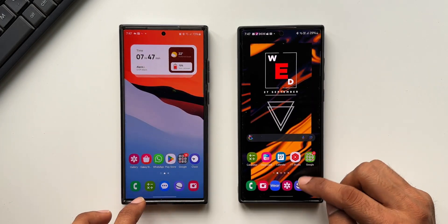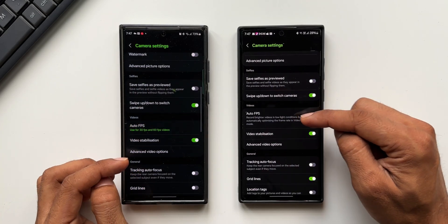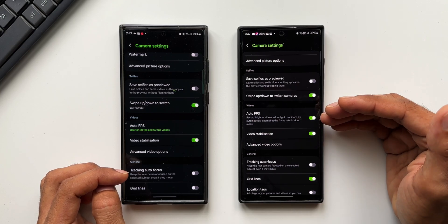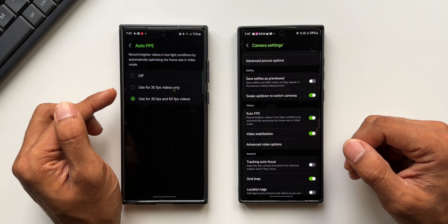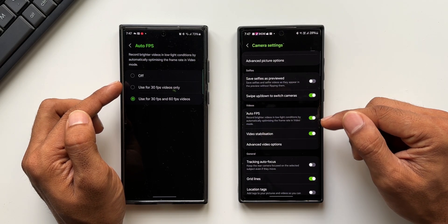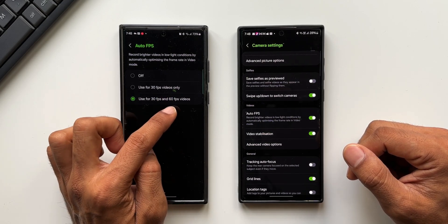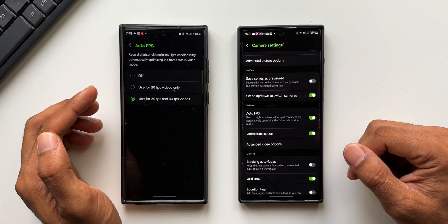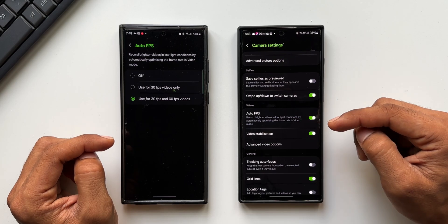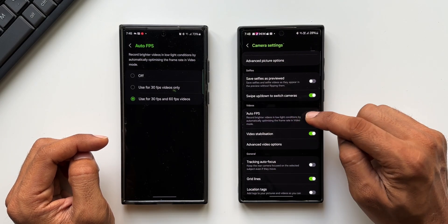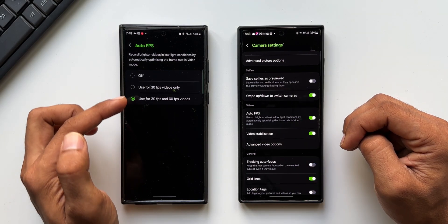Let me show you what I'm talking about. In the camera application settings, when we scroll down, we have got the auto FPS toggle on the S22 Ultra — it's not that it is unavailable entirely. But when you look at the S23 Ultra, you can tap on the auto FPS option to select a few sub-options: you can completely turn it off, or choose 'used for 30 FPS videos only' or 'used for 30 FPS and 60 FPS videos.' So on the S23 Ultra you can control whether auto FPS brightening applies to 30 FPS or both 30 and 60 FPS videos, whereas on the S22 Ultra you just have a simple on/off toggle that says 'record brighter videos in low light conditions by automatically optimizing the frame rate.' We don't have these granular options on the S22 Ultra.